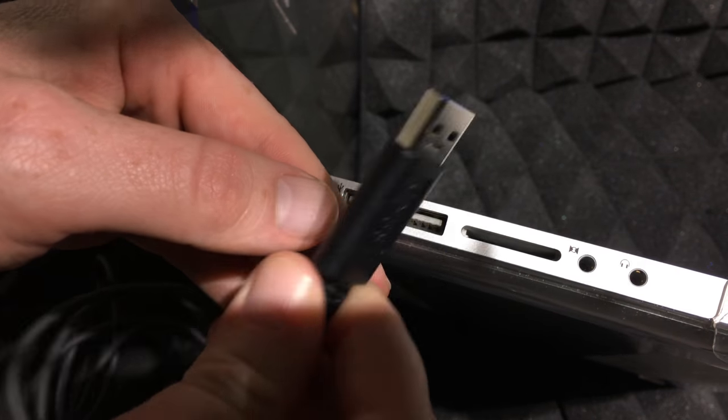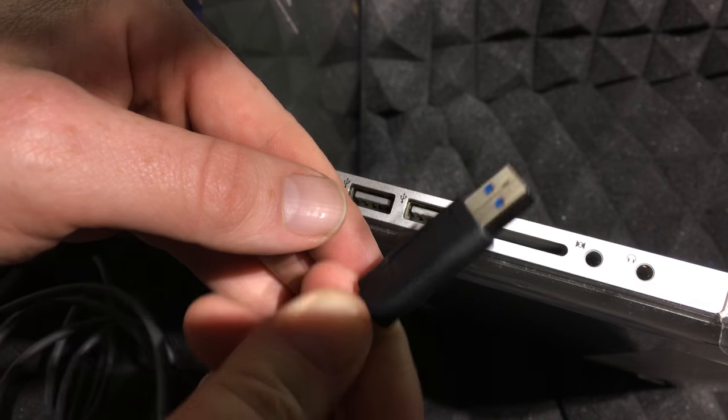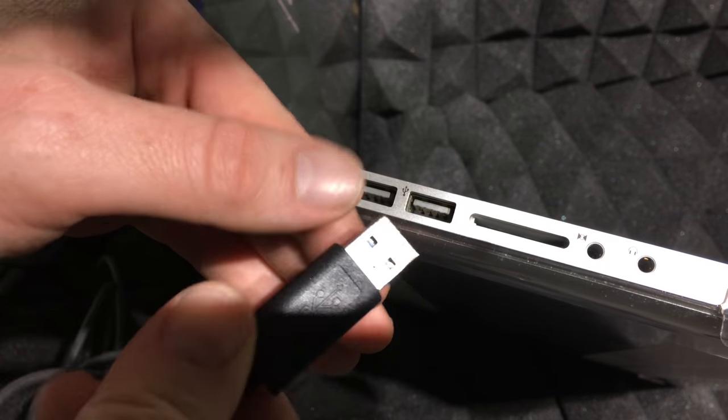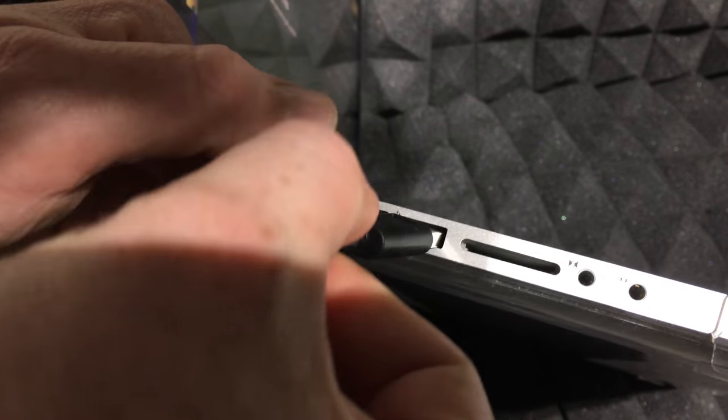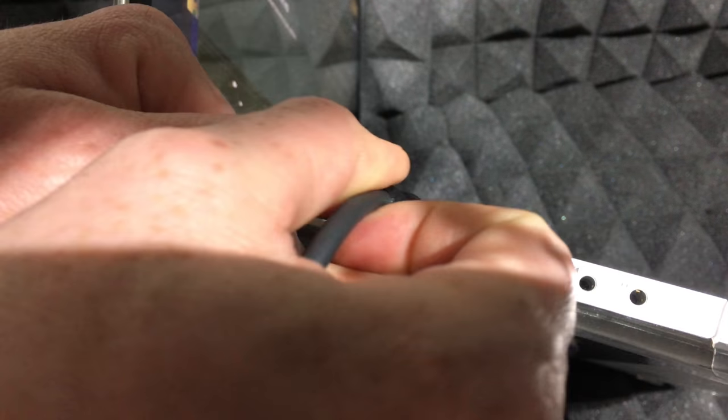So remember your USB from your Elgato? That's the only thing that you're actually gonna plug in to your MacBook.